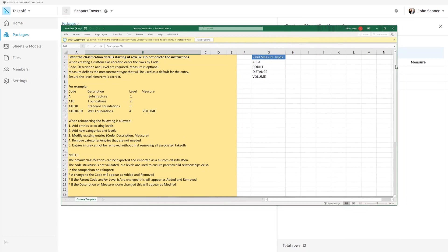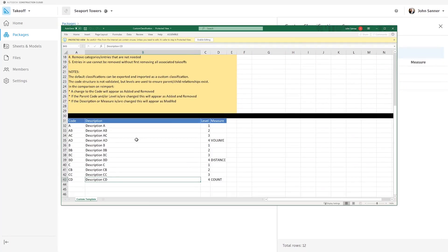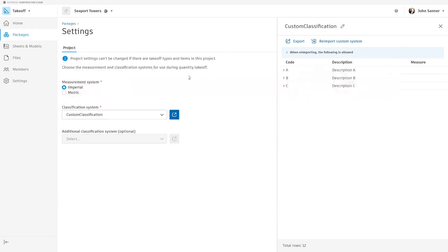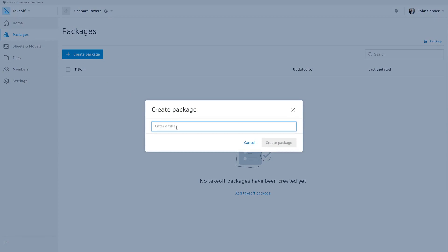Once that is complete, you can go back into Packages and start creating the different packages for Takeoff. To create a package, simply click Create Package.